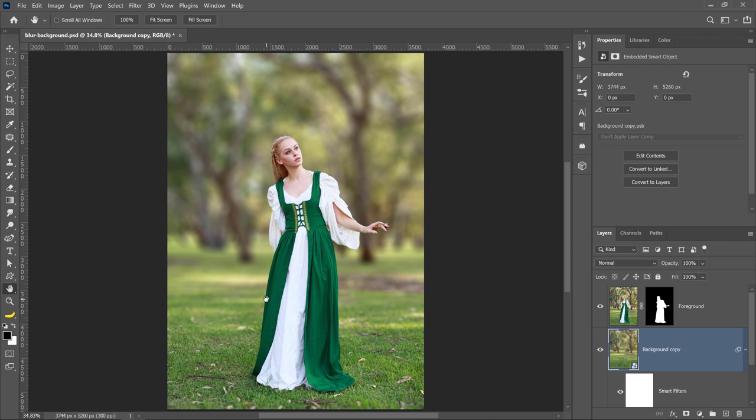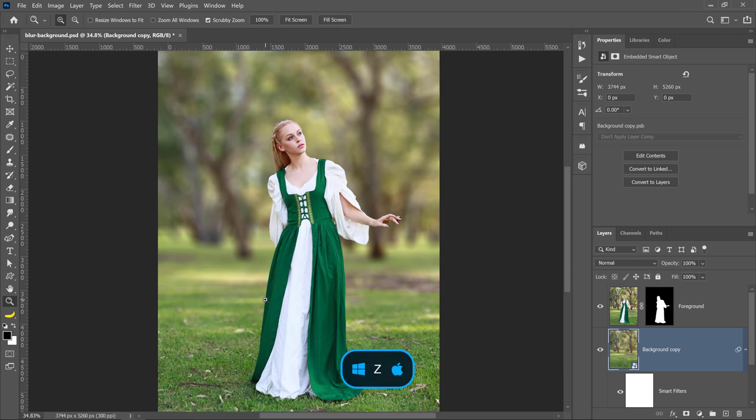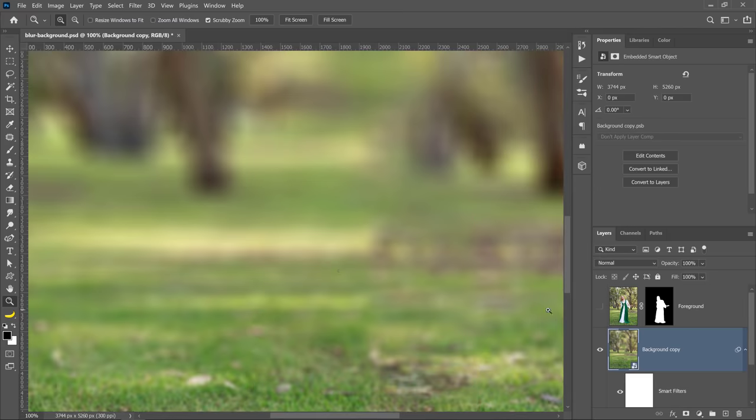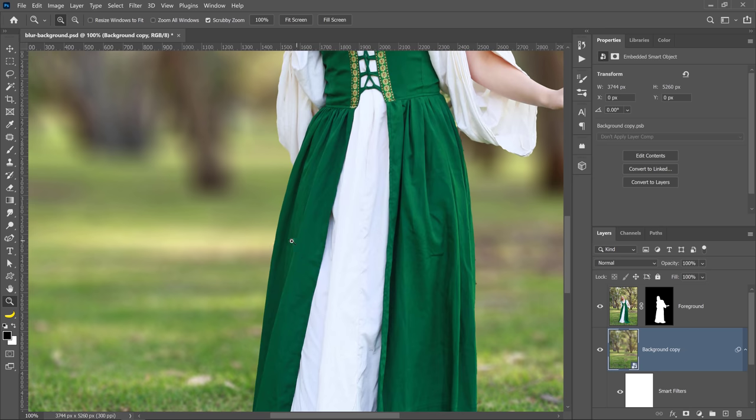When you're happy with the results, you can press OK. And notice that there is no ghosting effect on the edges. Everything looks fantastic, and the reason it looks this good is because we removed her from the background that we blurred. If she were still there, we would get blurriness on the edges, and it creates that ghosting effect that you often see.